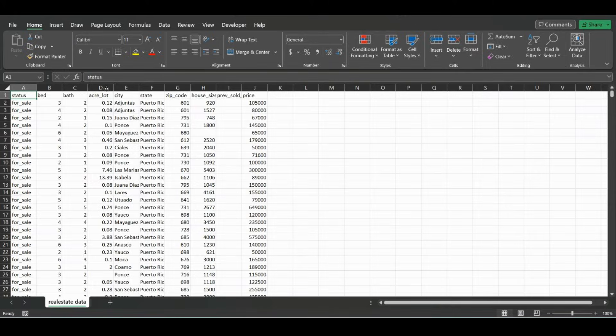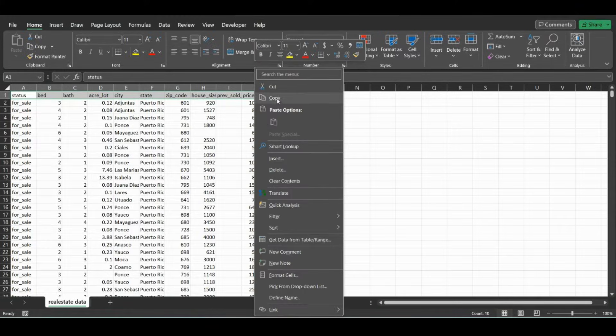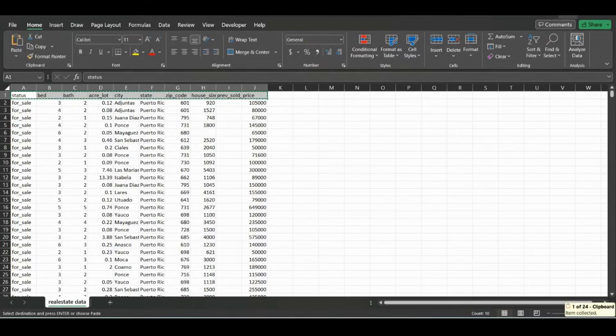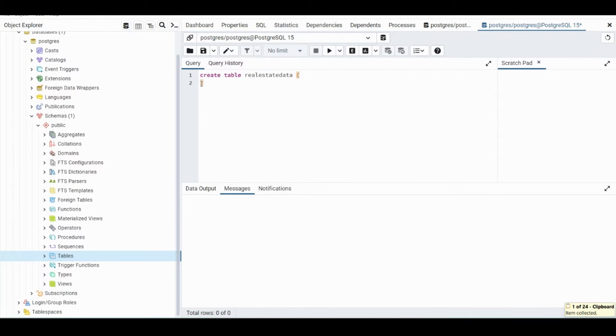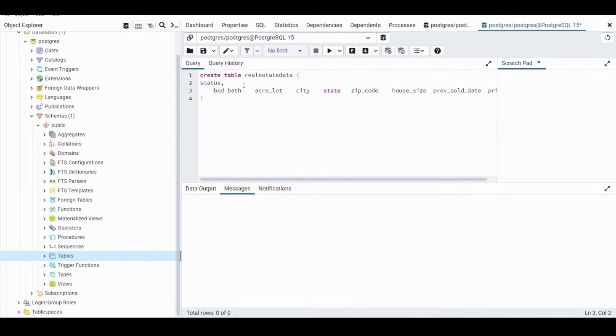Inside the parentheses, what we can do is actually just copy these values and then paste them in here. So after each one, we'll put a comma and hit enter.